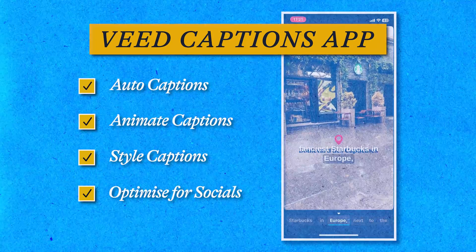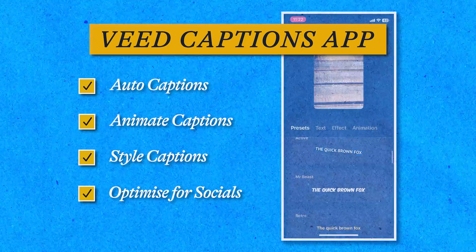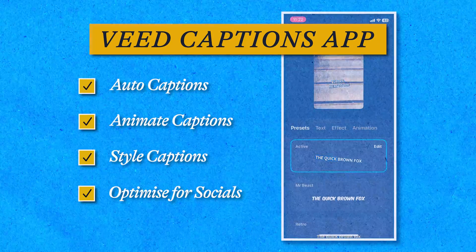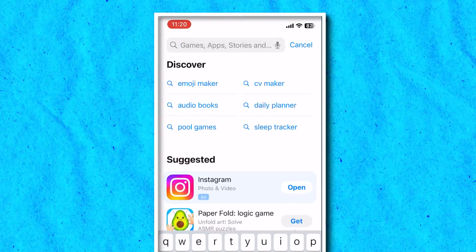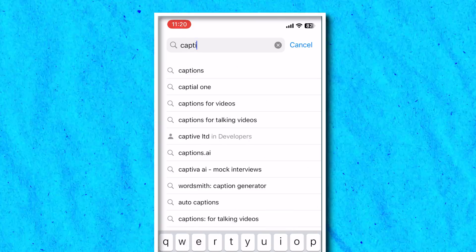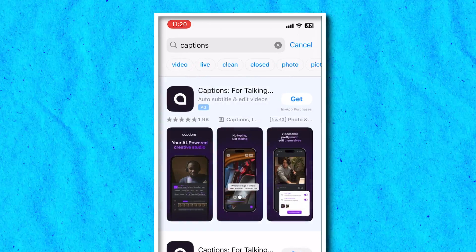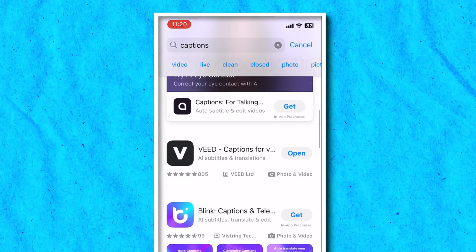Next, I'm going to show you how to subtitle your videos with just the tap of a button, animate them, style them, and optimize them for Instagram from your phone using the Veed Captions app. First, we need to download it — don't worry, it's free to download. Open up the app store on your phone, hit search, type in captions, and then download the Veed app. I'll pop a link for this down in the description.